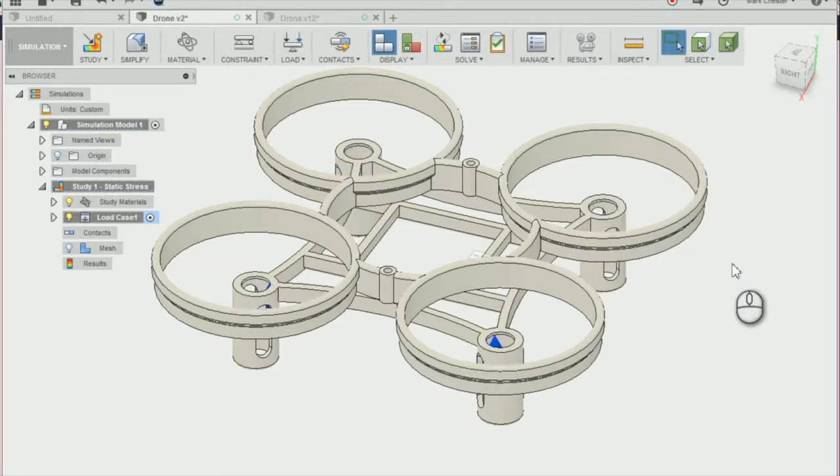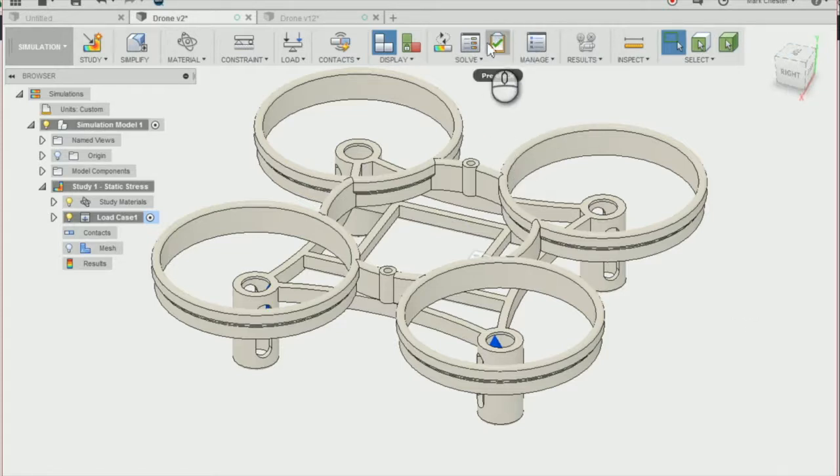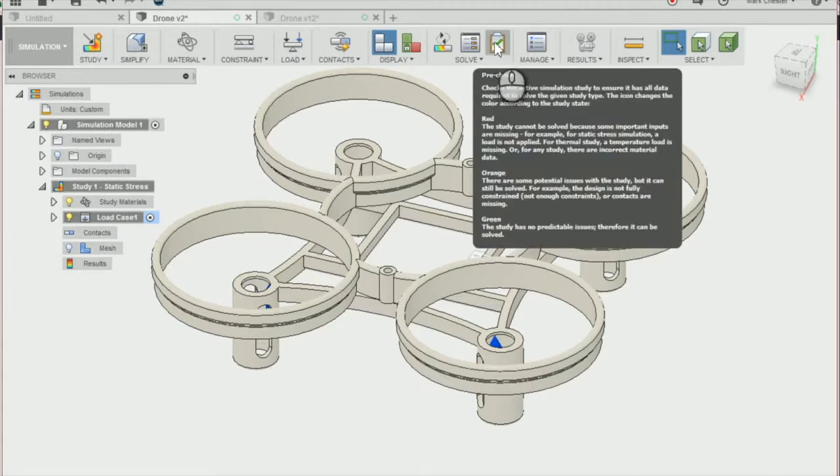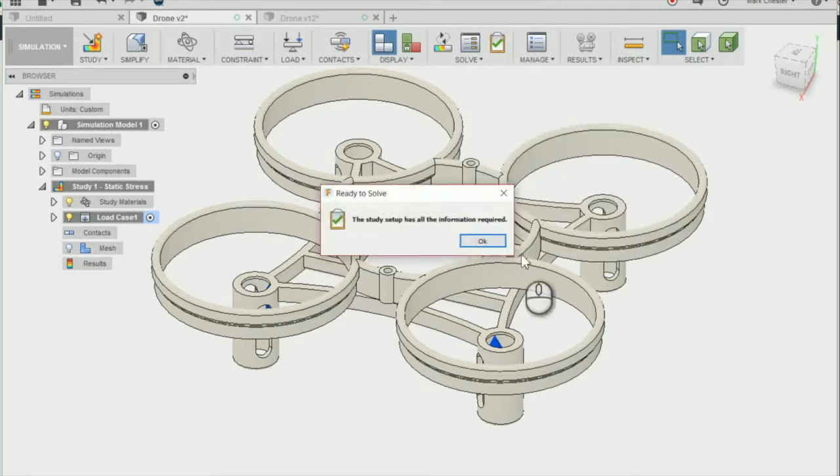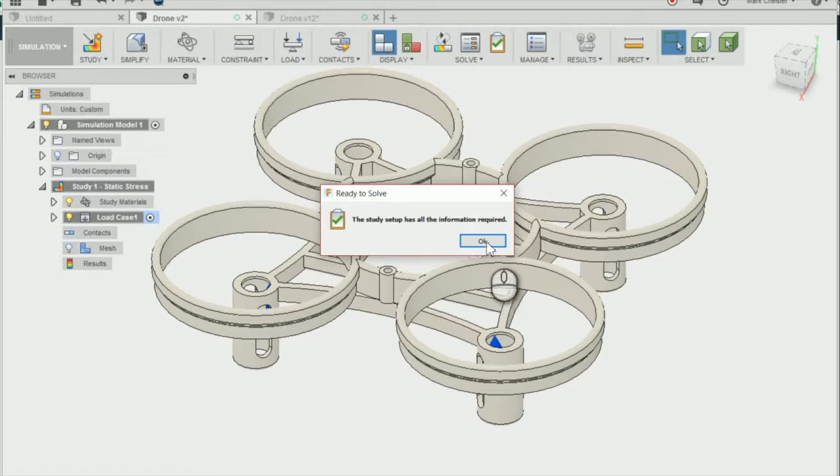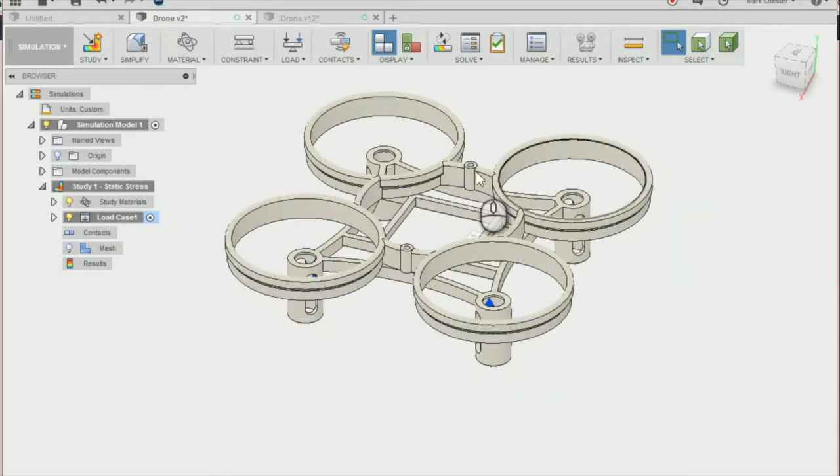And the last thing we're going to do is a pre-check, so we're going to select the pre-check button here, the little clipboard, just to make sure that we have all the information we require to set our simulation going.